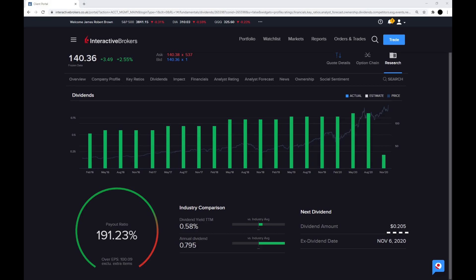The next dividend amount is estimated around $0.20 a share, and the ex-dividend date is on the 5th of February 2021. So Interactive Brokers is out of date here. So if you want to buy your Apple shares, buy it before then to get the dividend.